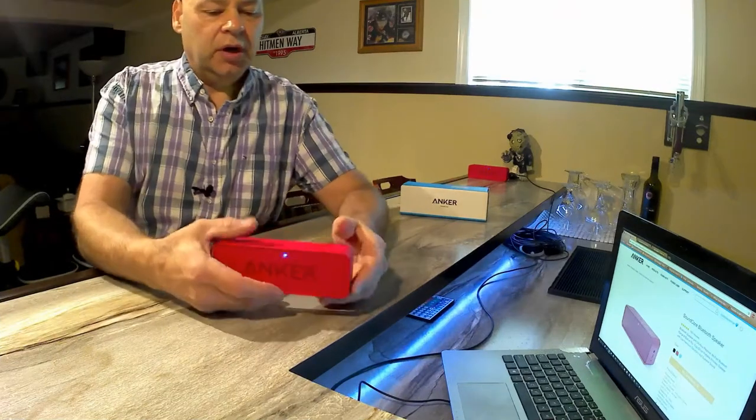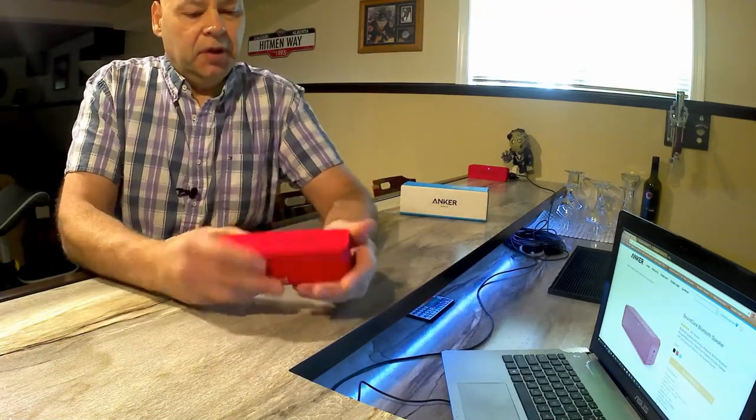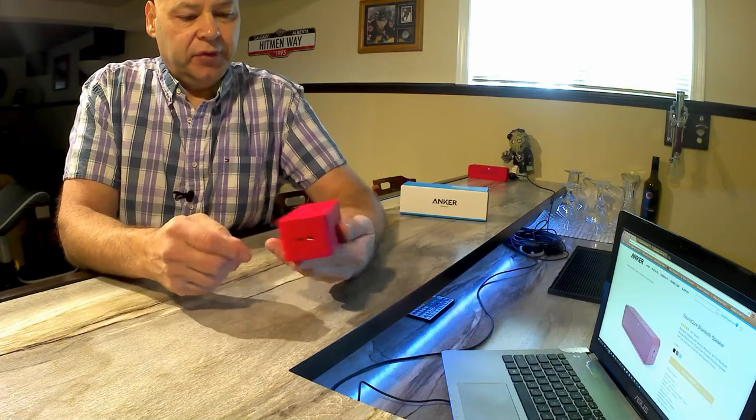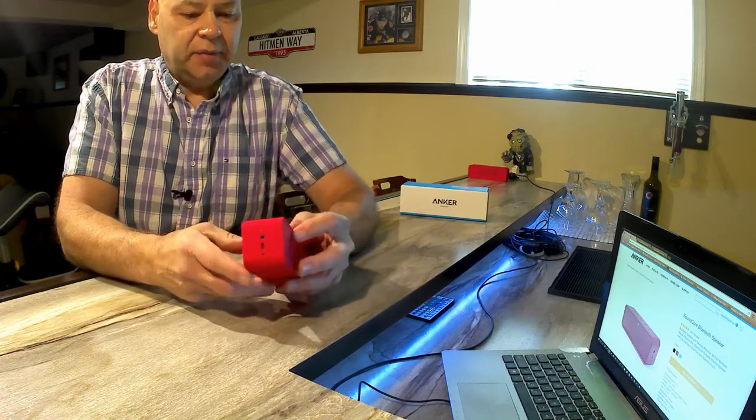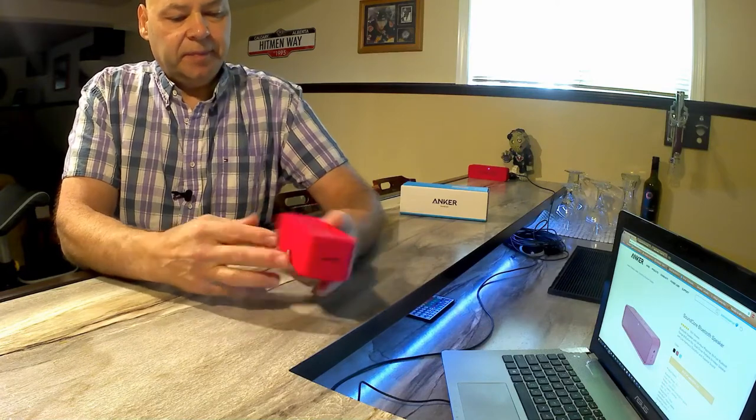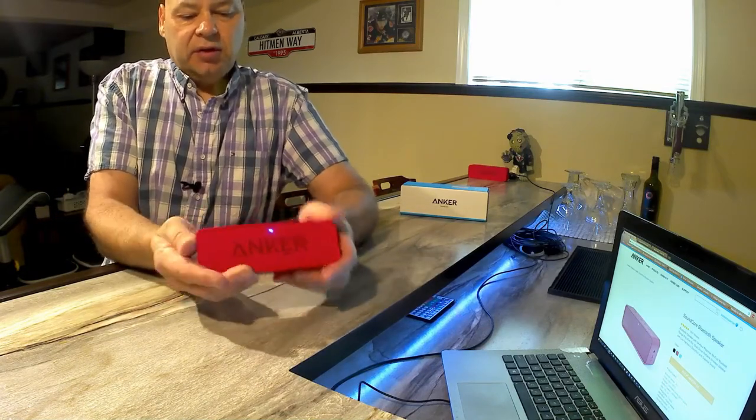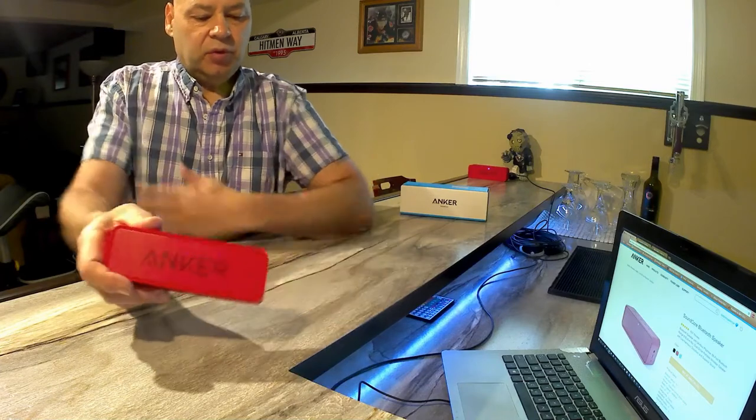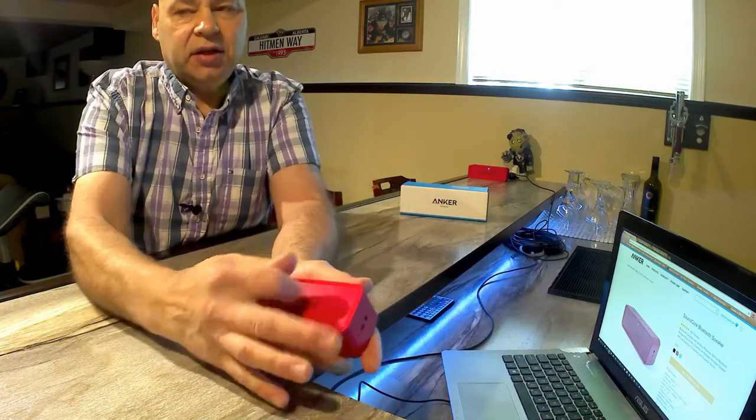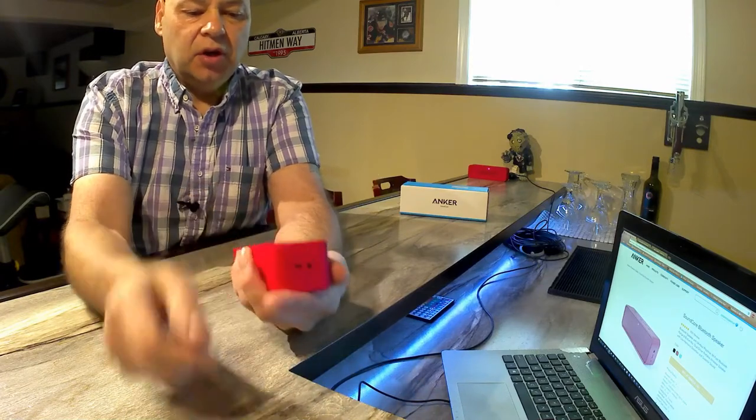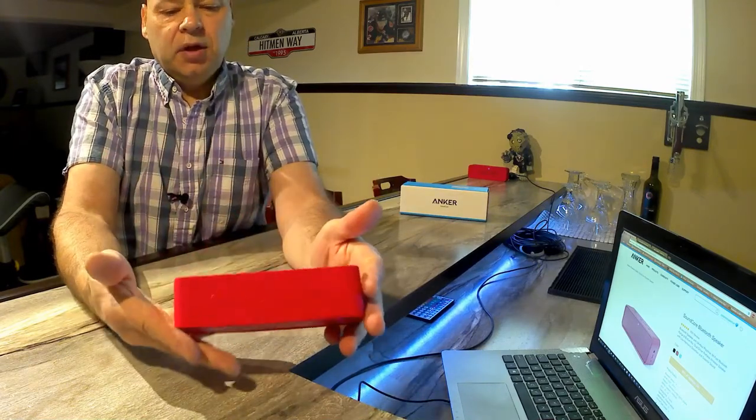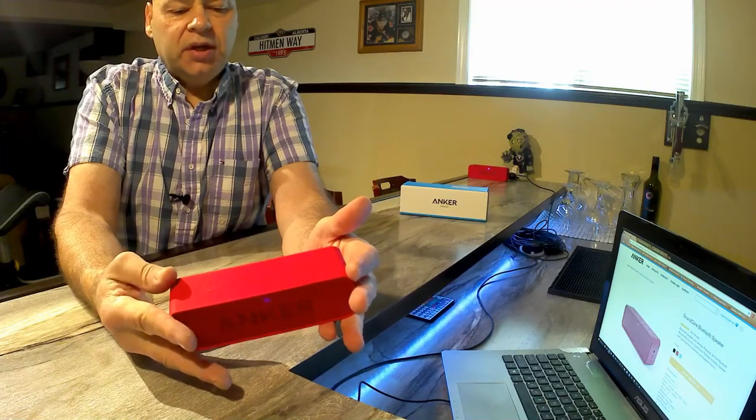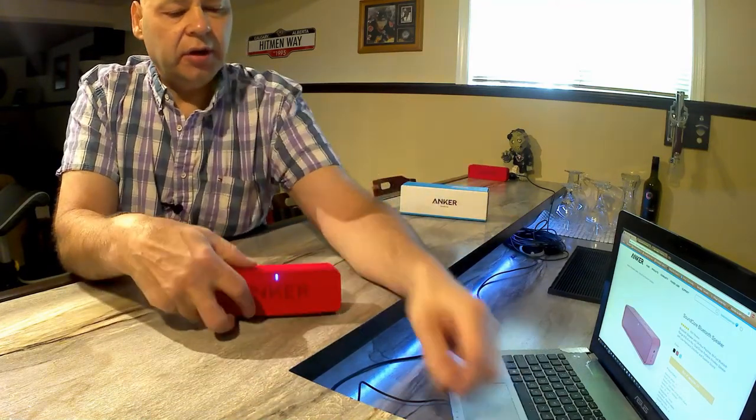Here's a look at the Anker Soundcore portable Bluetooth speaker. It's been around for a few years now. I've owned it for about six months and just love this thing. It has a nice heavy feel to it with a rubberized coating so it won't scratch. The front is kind of plastic over the grille. It's not waterproof, so don't be leaving it out in the rain.